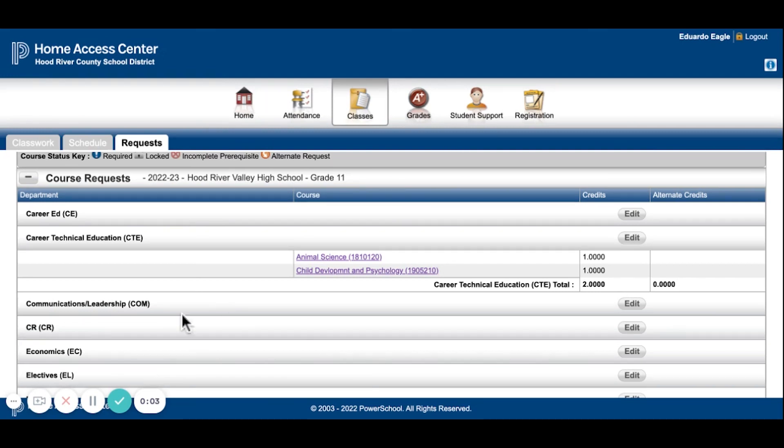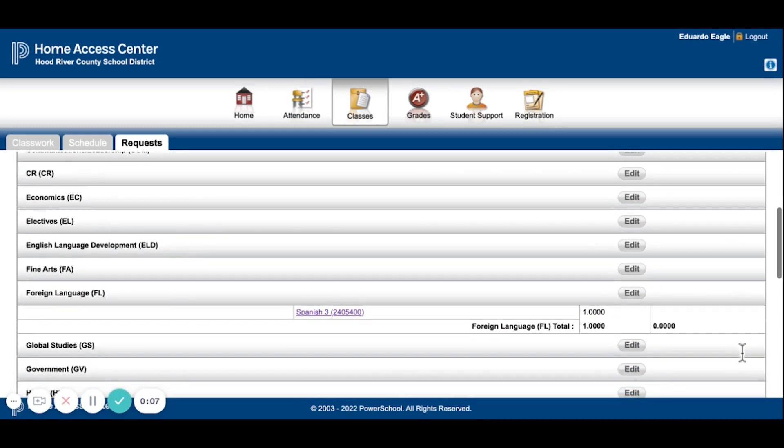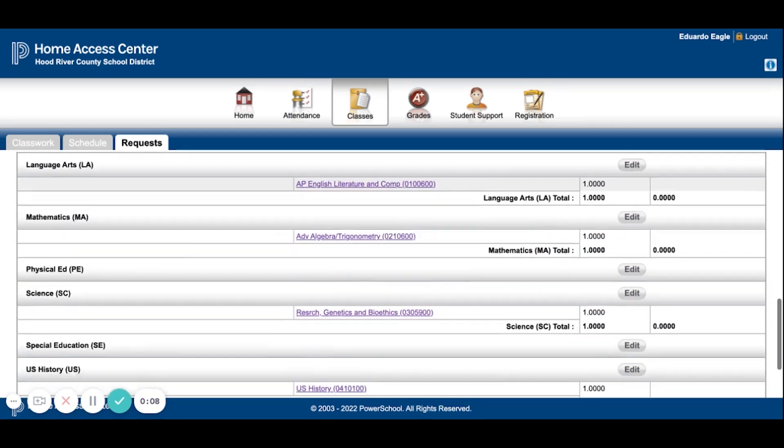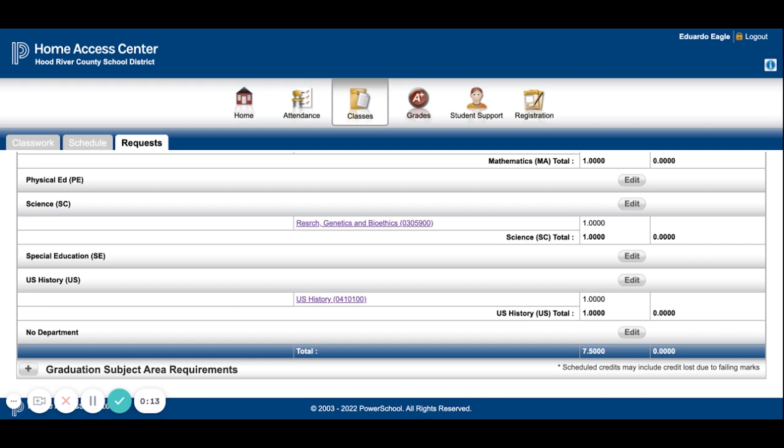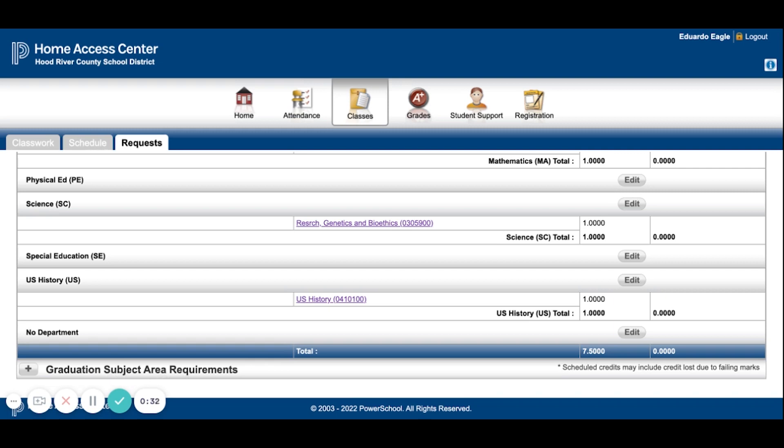As you're entering courses, you'll see that it starts to calculate all of your credits for you. So down at the bottom, you can see that I have 7.5 credits total. That's how many you're going to want to make sure you have. There are some exceptions to this to be aware of, such as Study Hall or Offsites. Study Hall is only worth 0.25 credits, and so you will see that you don't get quite up to 7.5 here. But Study Hall can be a good option if you're really busy or have a heavy course load.